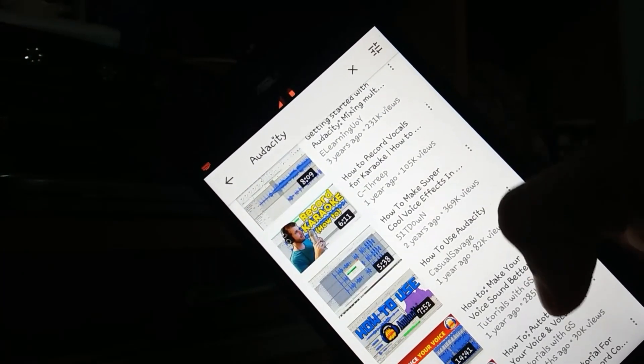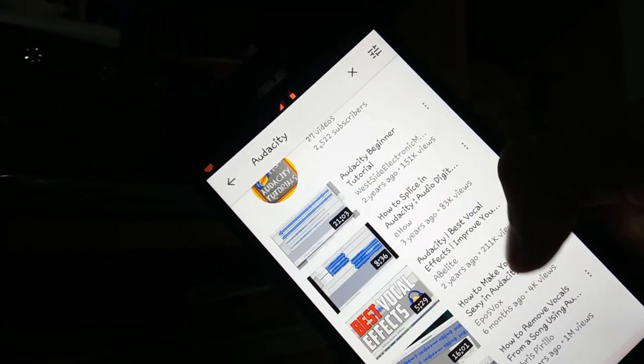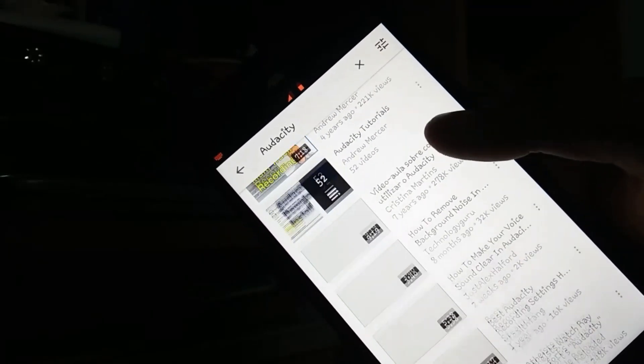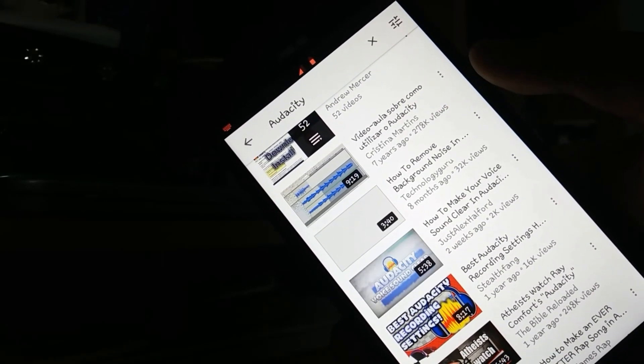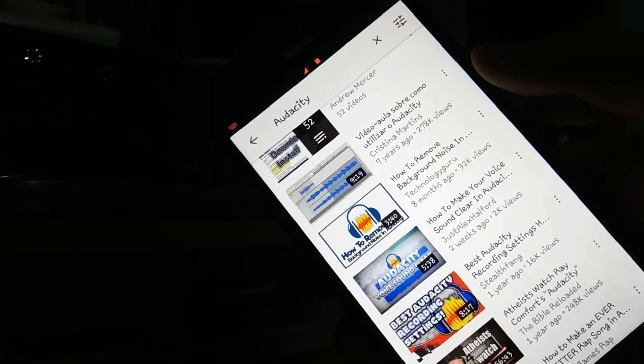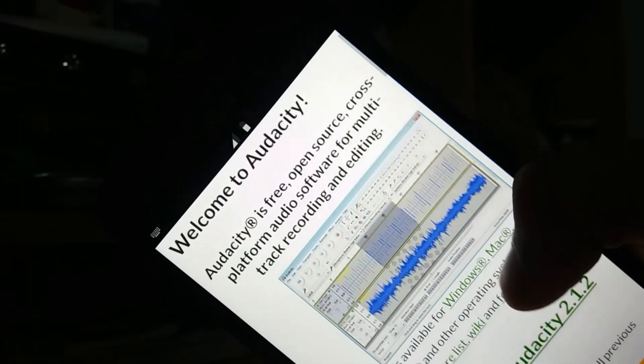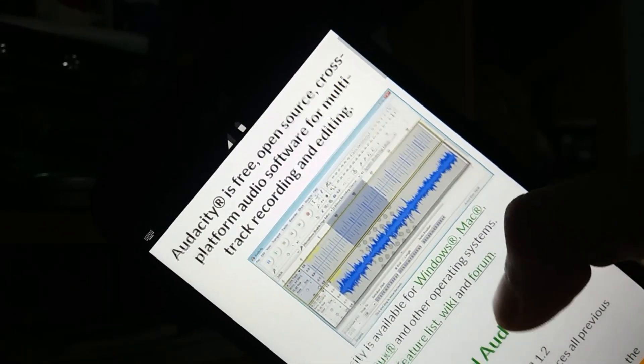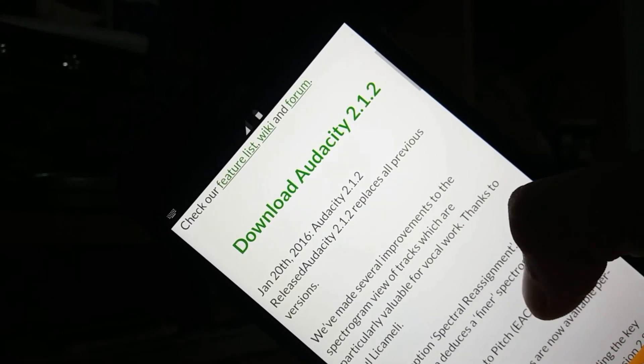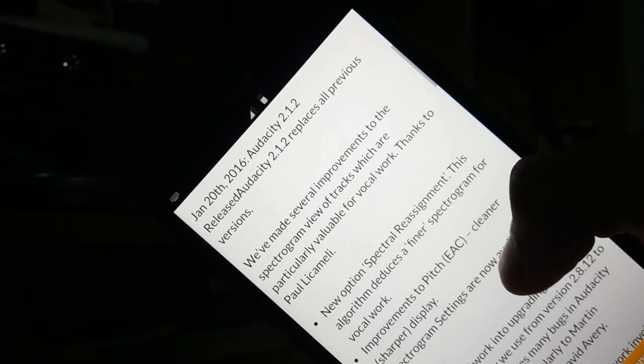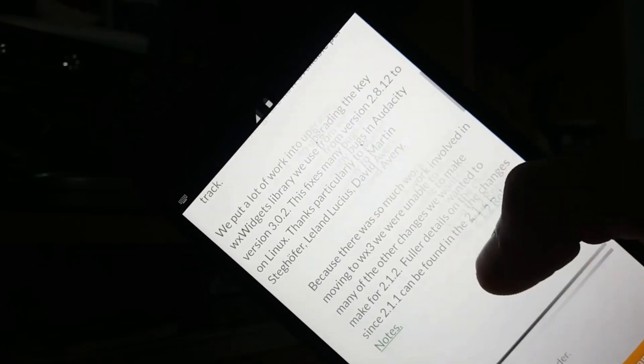As we know, Audacity is an awesome software designed for Windows which most of the YouTubers use for removing the unnecessary background noises. Unfortunately, there is no such application created for Android.